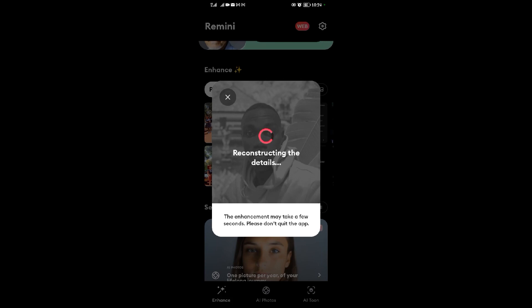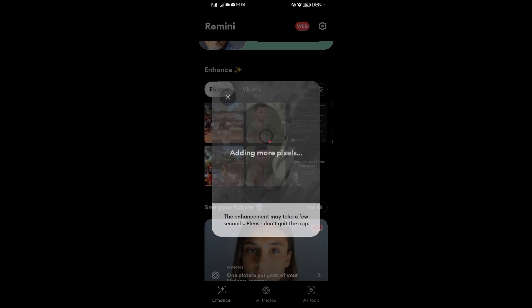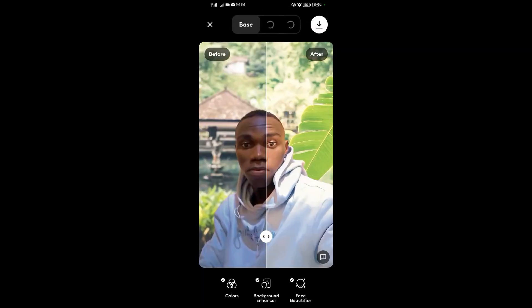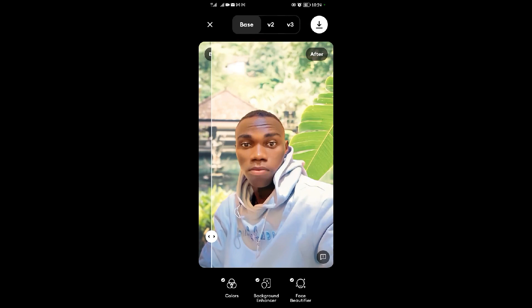What you have to note is that with Remini, you need to be patient when you're using it, especially when enhancing your photo. Please be patient. As you can see, boom! The picture is now very clear.